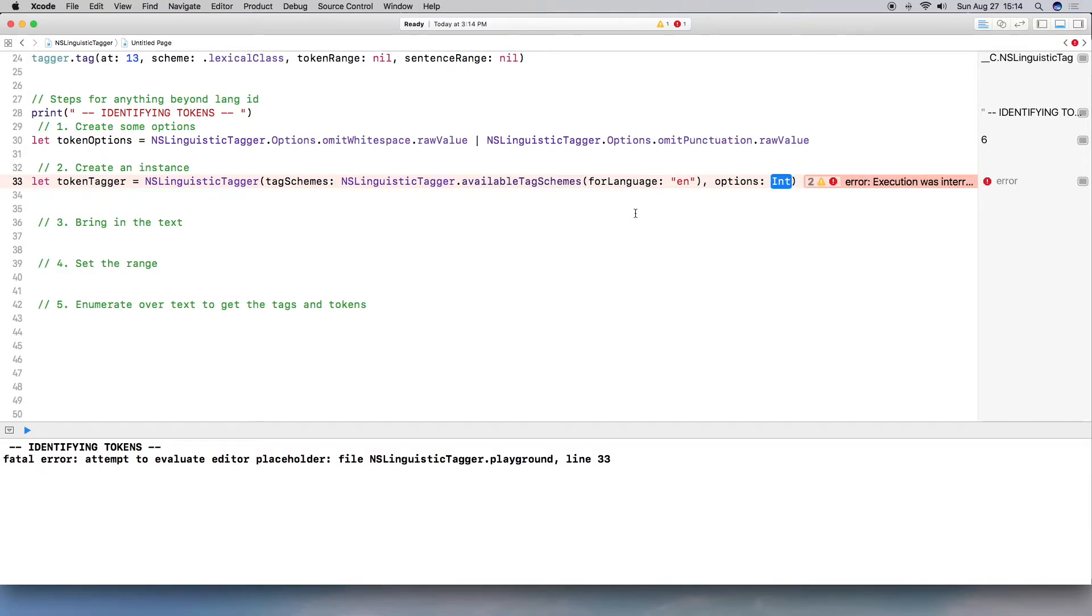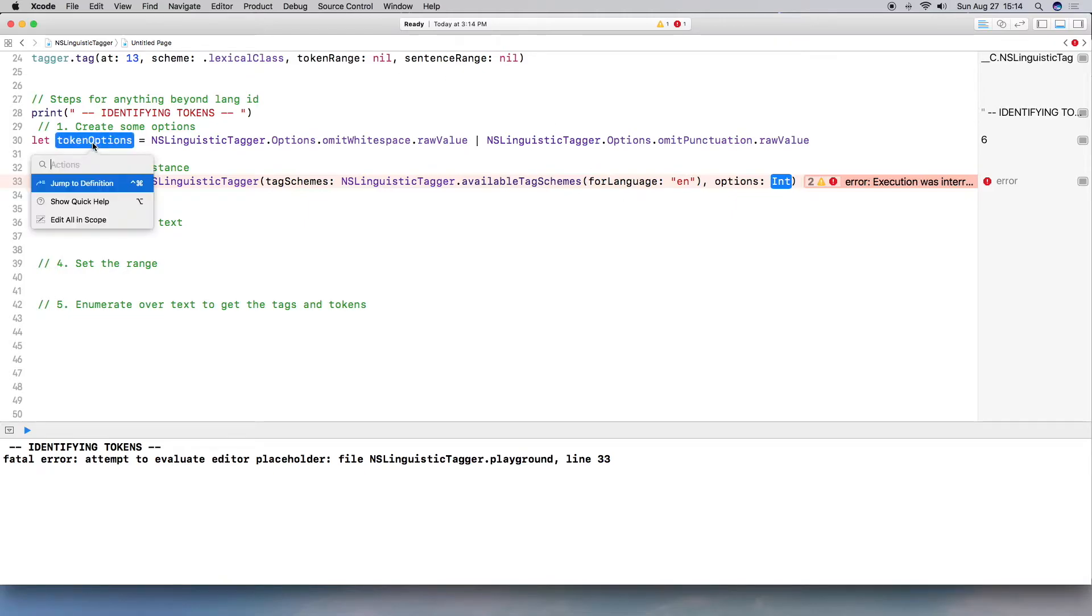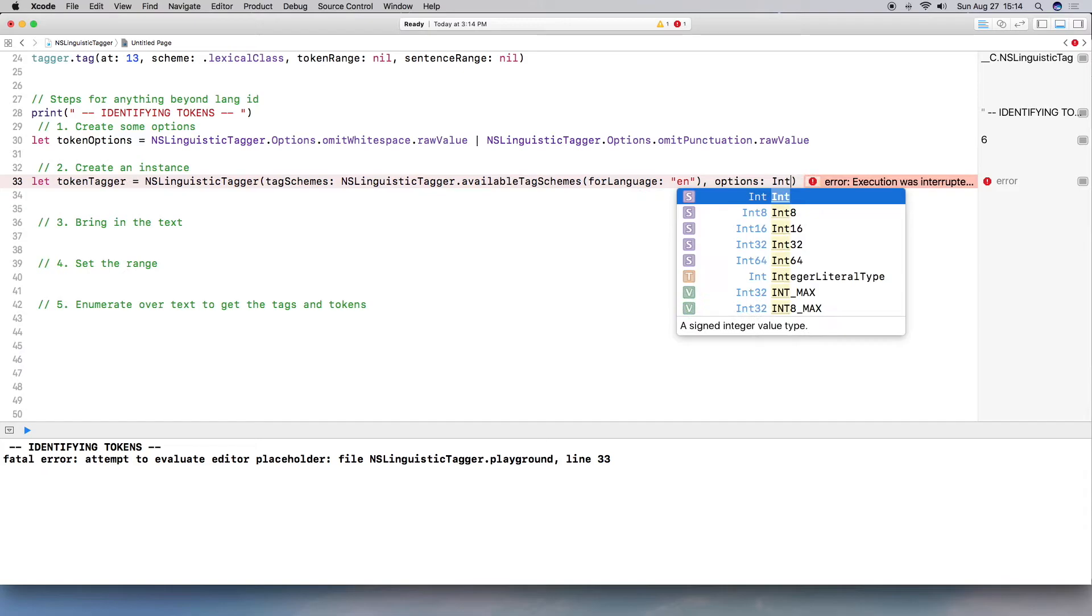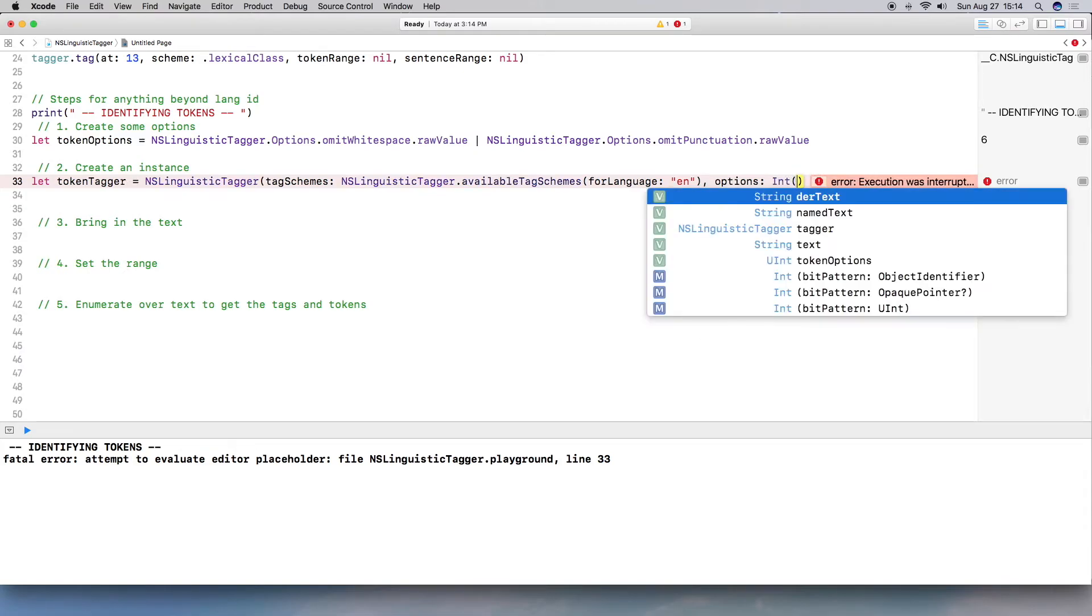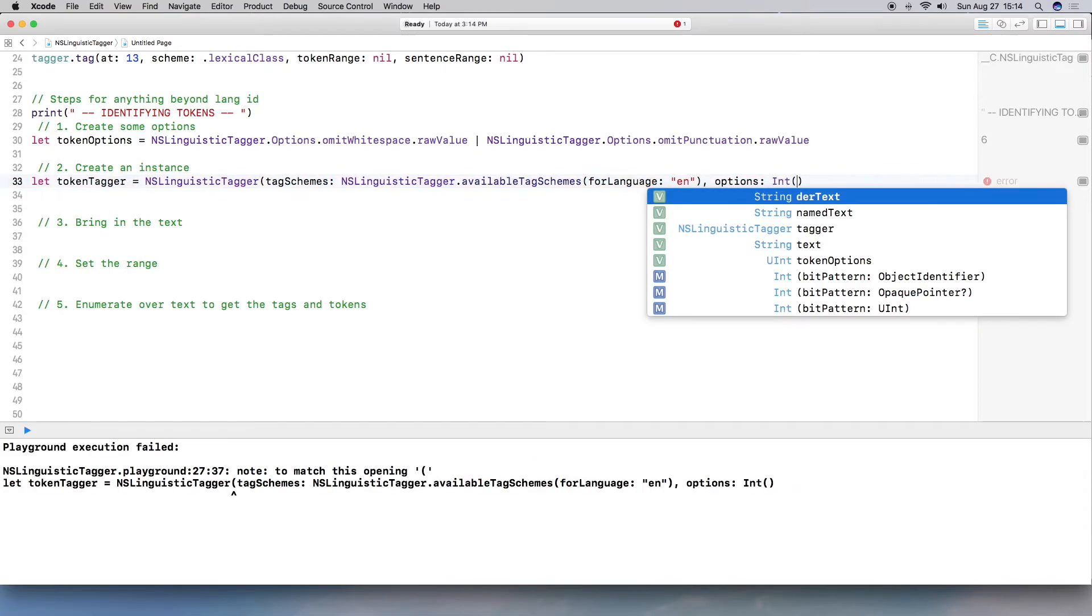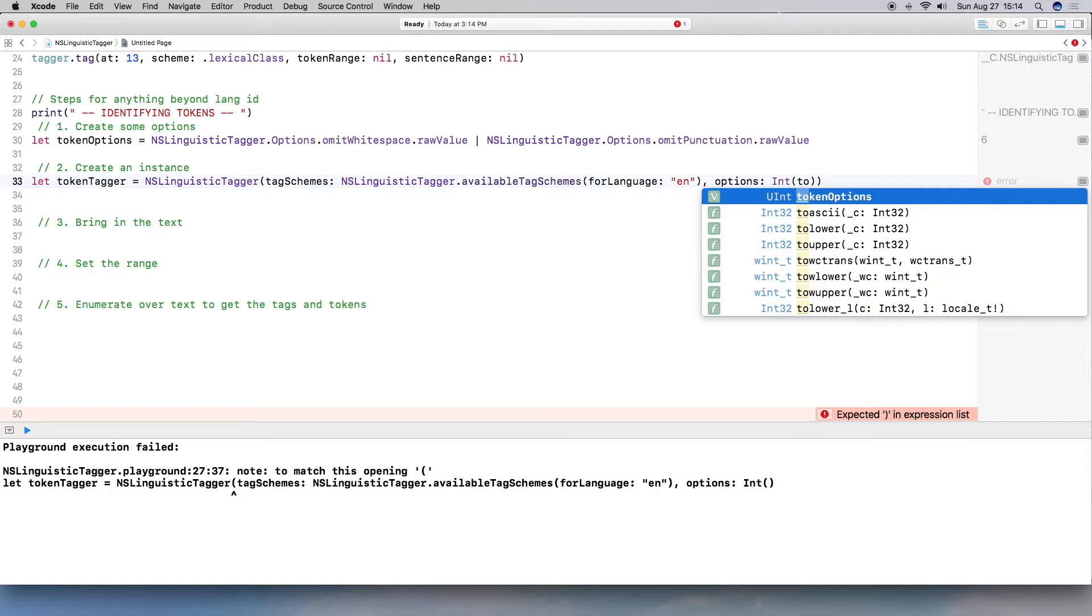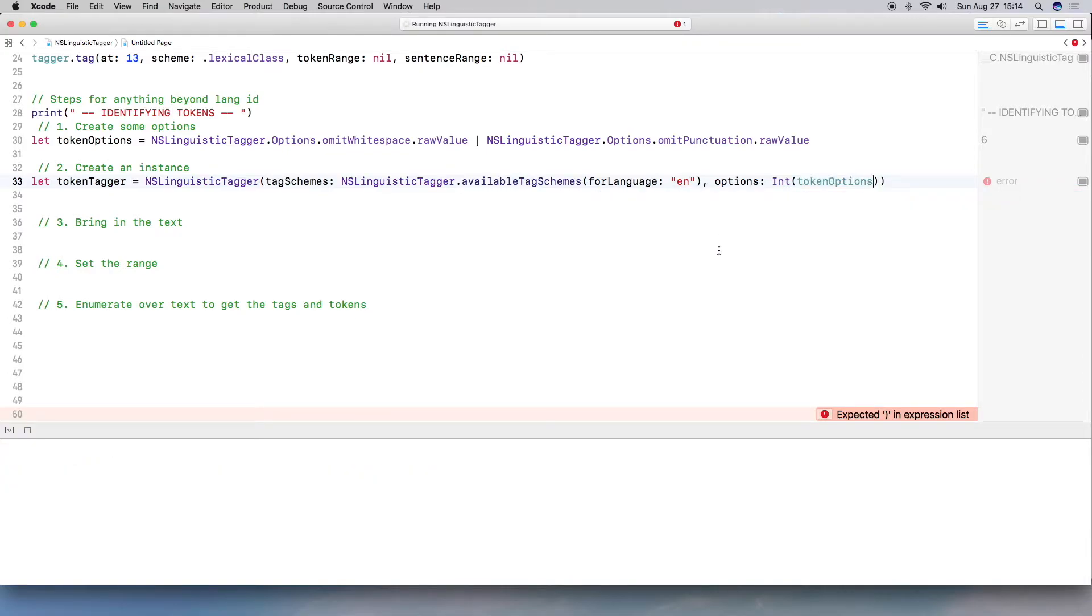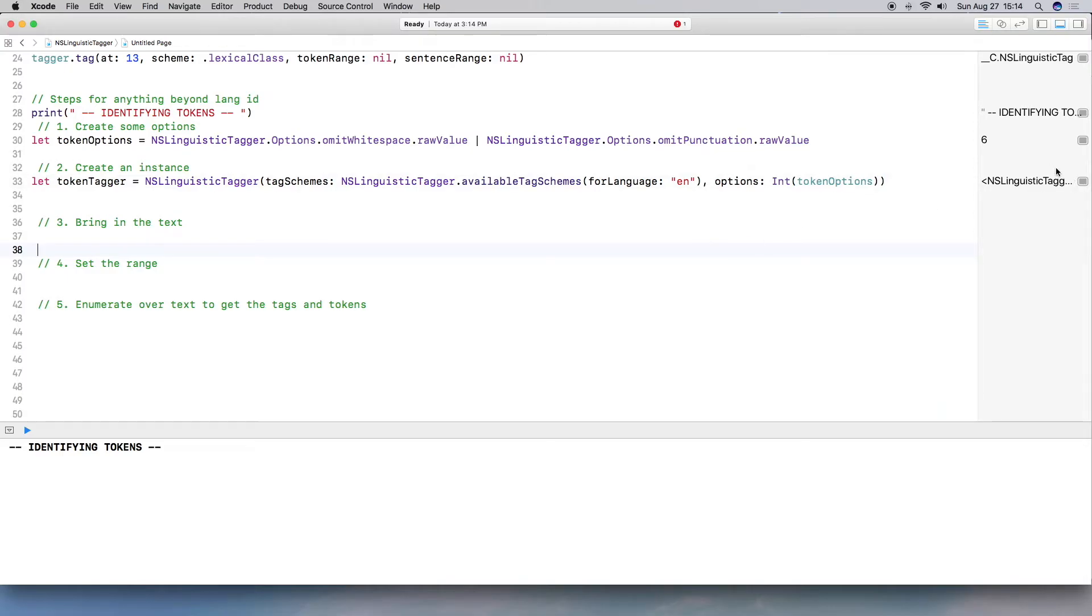How do I do that? How do I pull in all the available tag schemes for language? Well, first thing we need to do is NSLinguisticTagger dot, and then availableTagSchemesForLanguage. And because I already know what the language is, which is en, I just put in en. And then options is going to actually be the token options above that I set. So it is an int and not uint, if we look at this. We have to cast this into an int. So we do int and then token options. That should correct any errors, which it does.